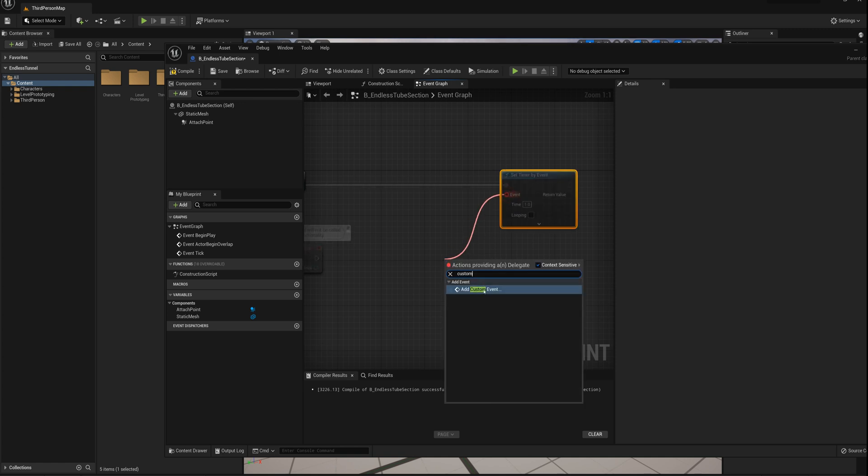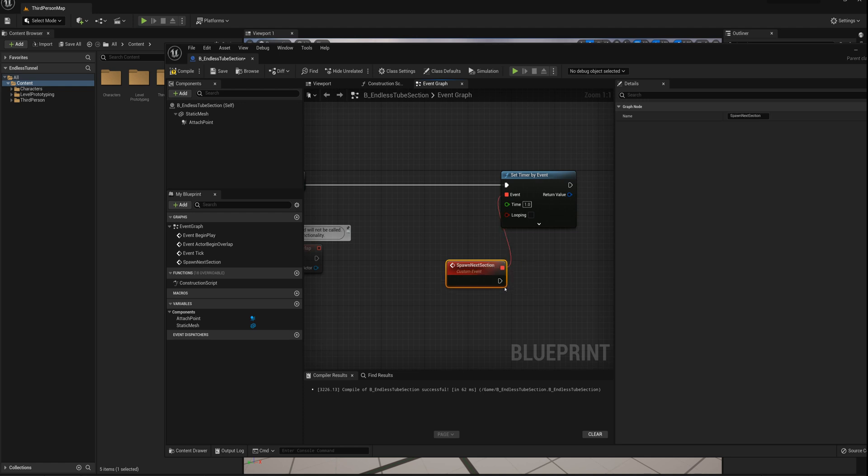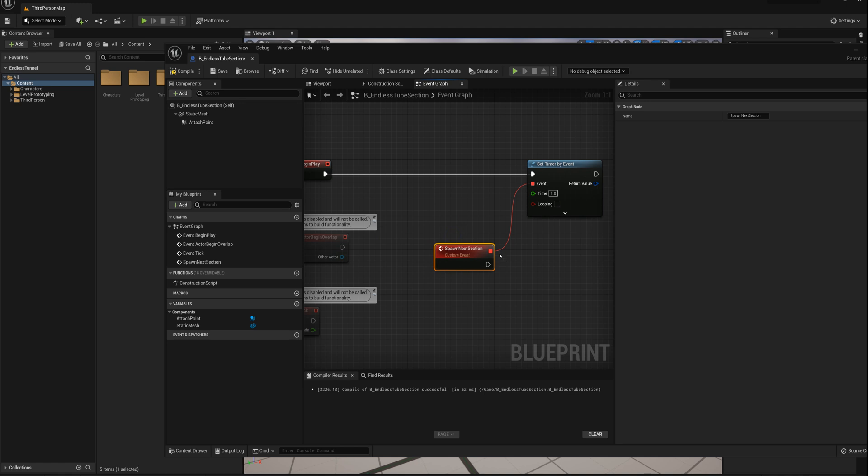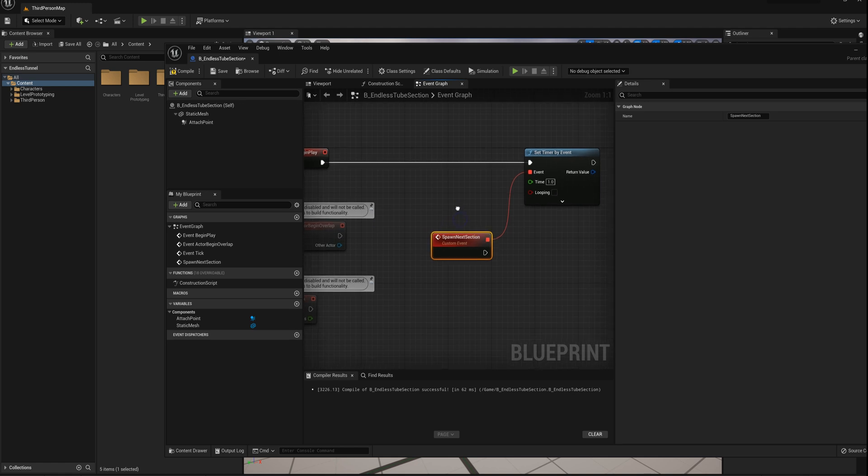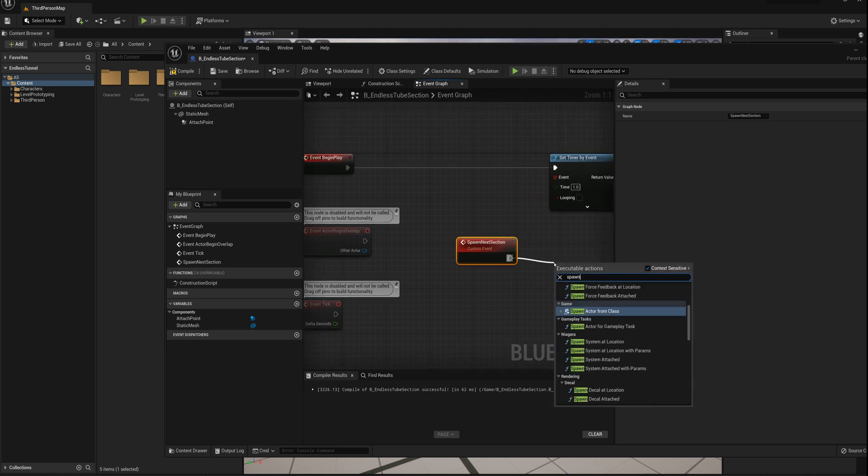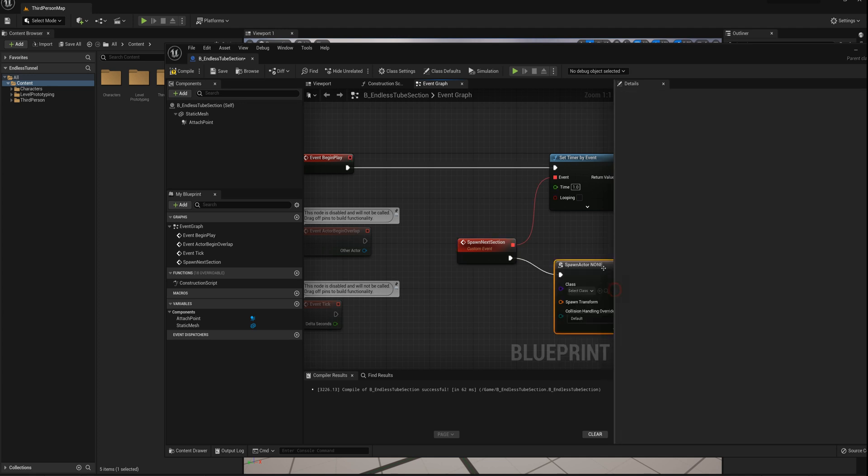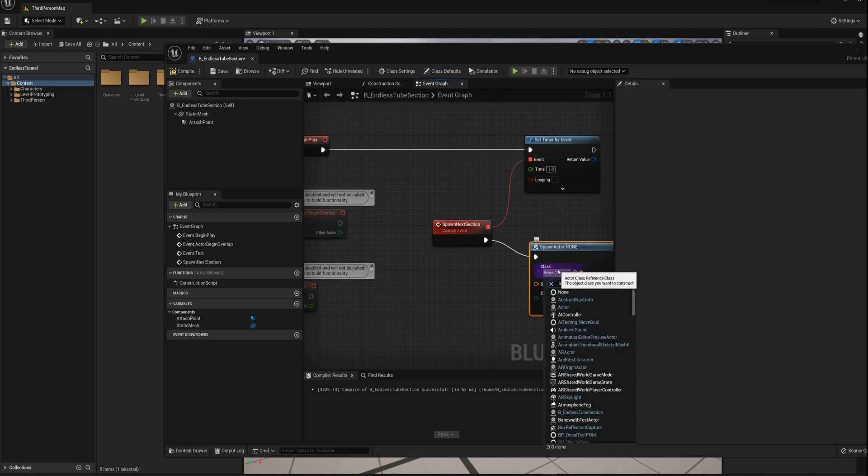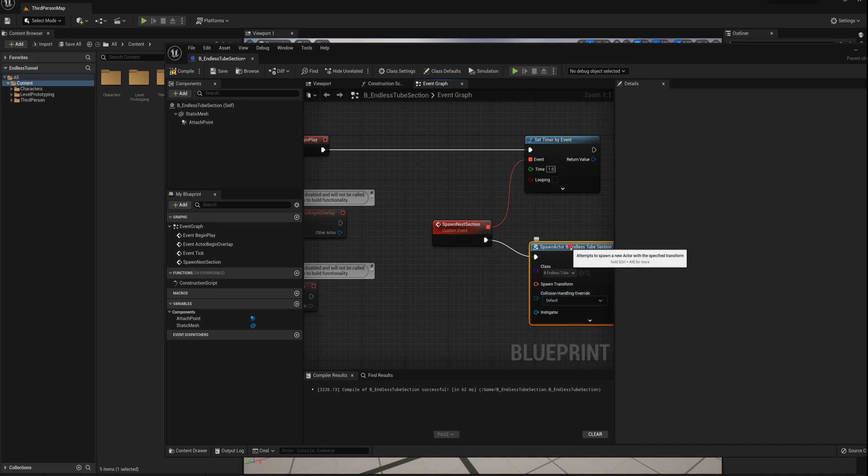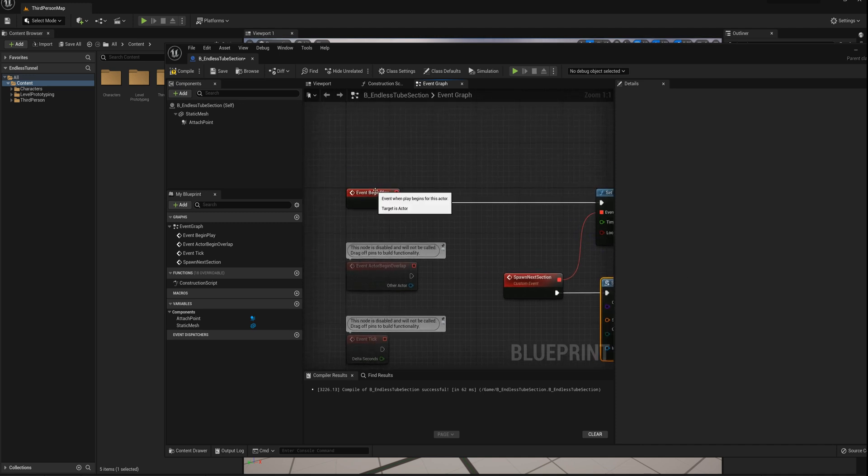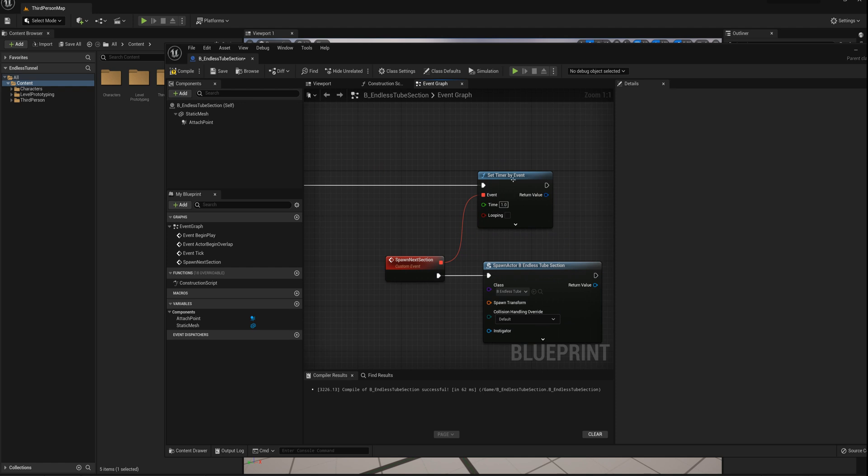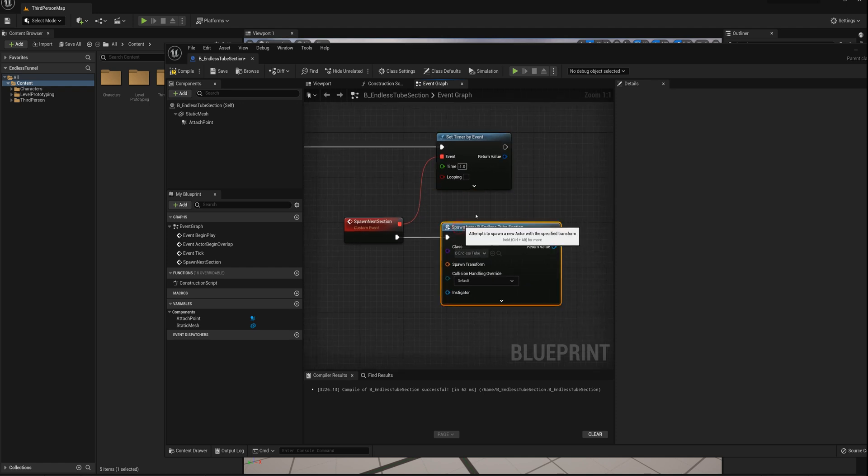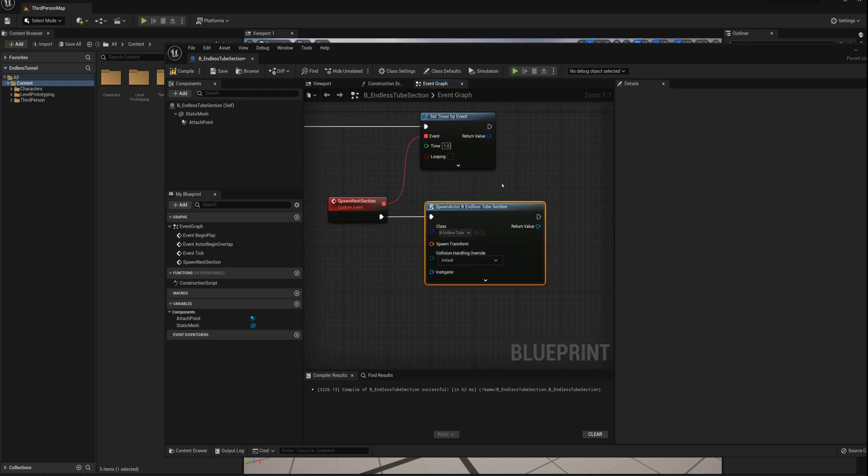And make a new custom event here, and we'll call this spawn next section. And we don't need to say looping because it's already going to loop automatically. We are going to spawn another actor here, spawn actor from class, and spawn the B underscore endless tube section. So when we spawn another one, the begin play for that one is going to fire, causing a new timer, causing a new section. So we don't need to set looping here on this timer.